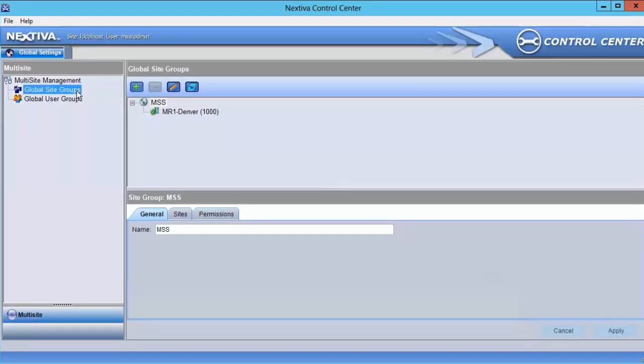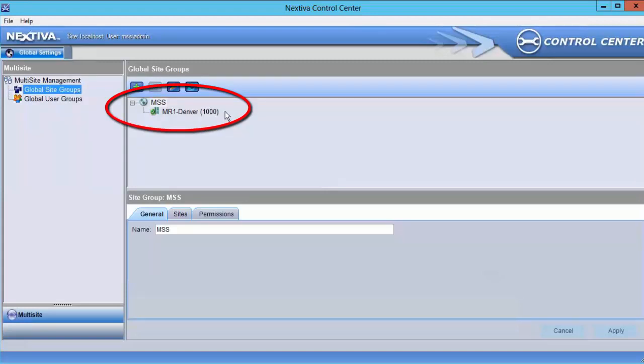Click on Global Site Groups in the left pane. On the right, you'll see the default container called MSS. Under this, you'll see any masters already joined to the Multi-Site.